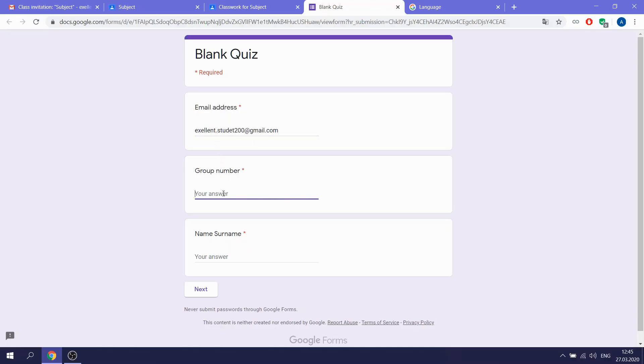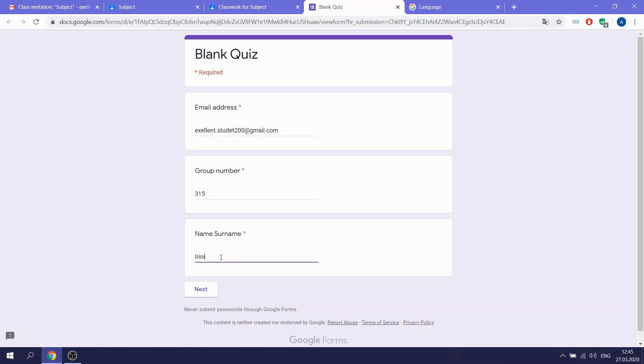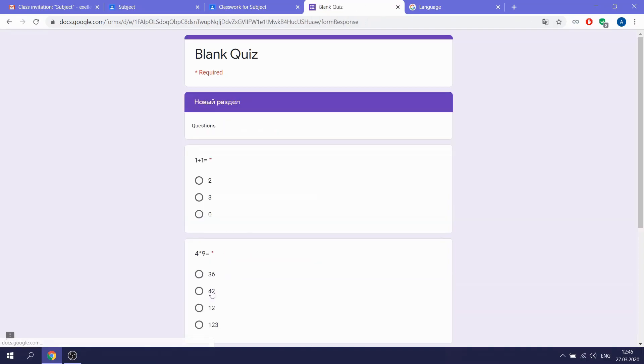Then you need to write your group number, your name, and your surname. And only after that, you can go and do your test.